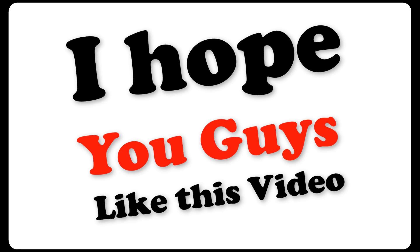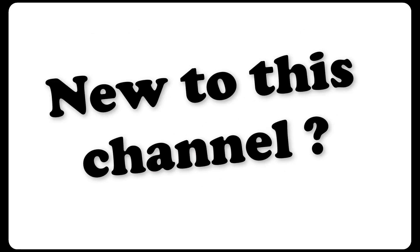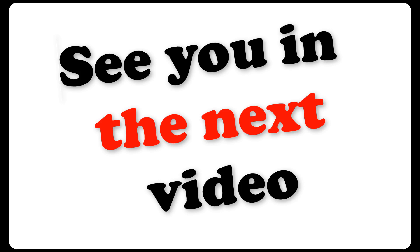So what do you think about this video let me know in the comment section. And if you are new to this channel then don't forget to subscribe to my channel. And I will see you in the next video.